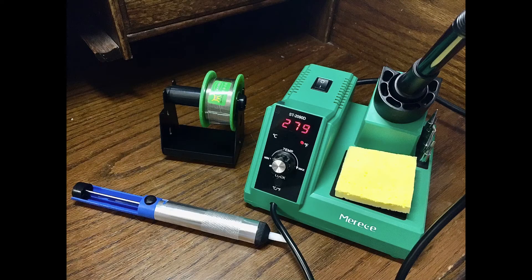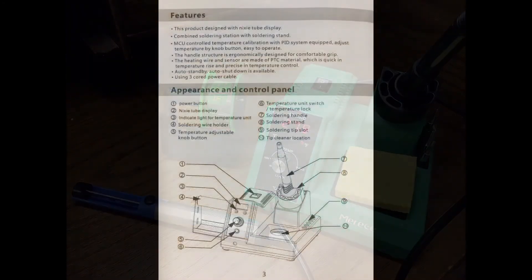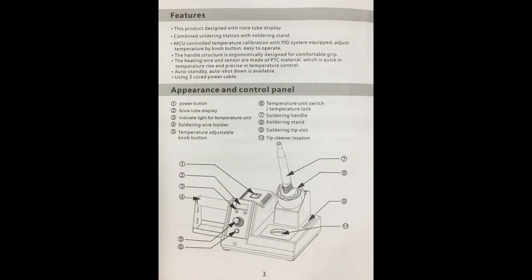The station has adjustable temperature and a digital display. Here are the features listed in the manual.